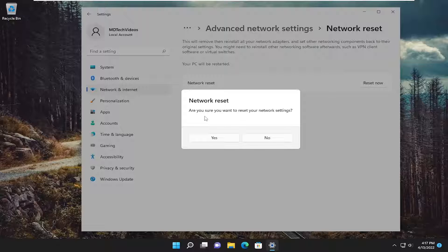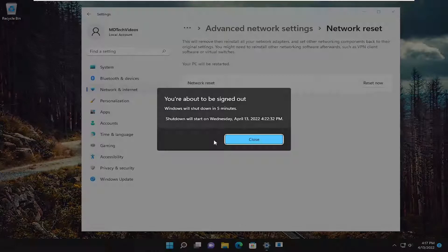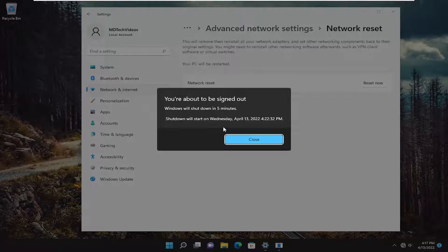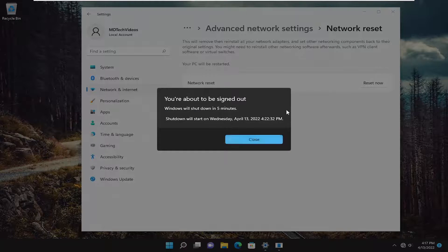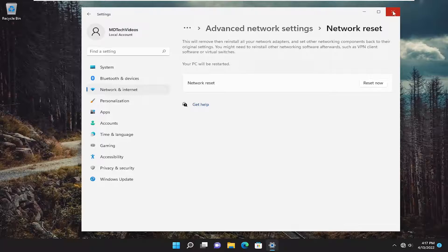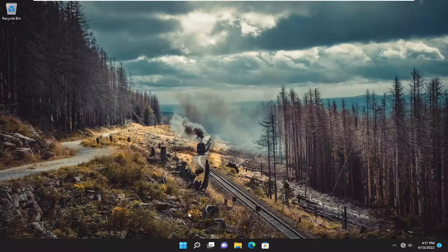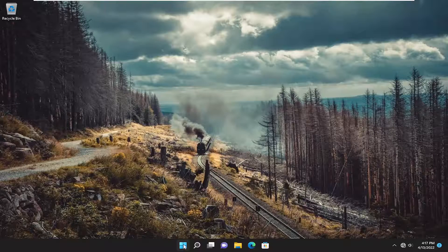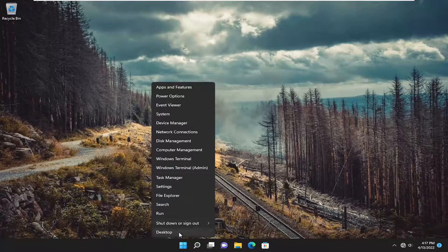Are you sure you want to reset your network settings? Select yes. You will be signed out. So just save and close anything on your screen and restart your device.